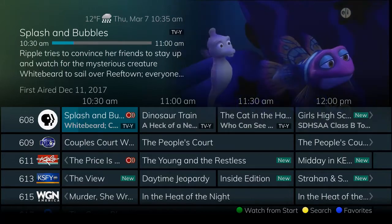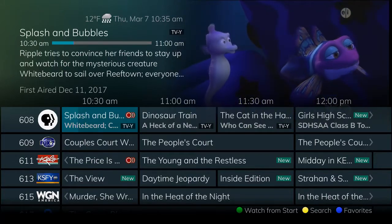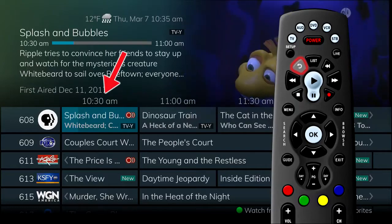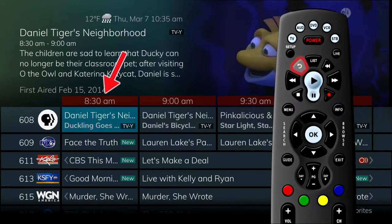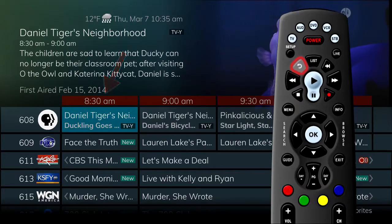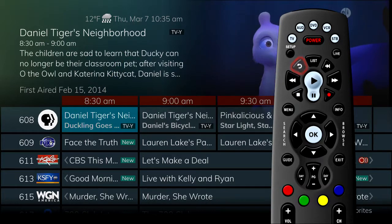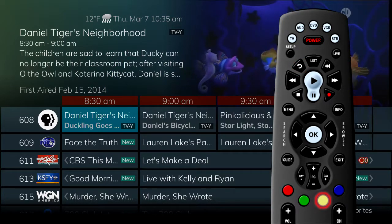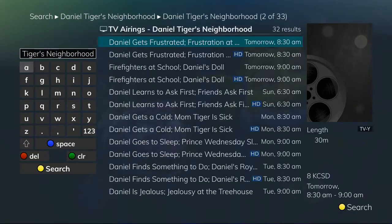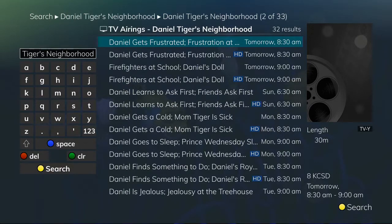If you happen to sit down to watch a program and realize you just missed it, while in the guide, use the skip back button on the remote control to go back one page in the guide. This allows you to see programs that you just missed. You could then search for the next time that program airs to set the DVR to record the program and avoid missing it again. There will be more information about searching and recording in other segments of this video.